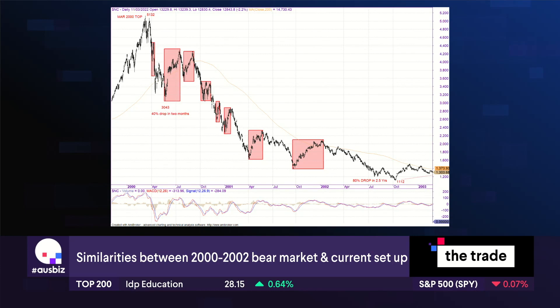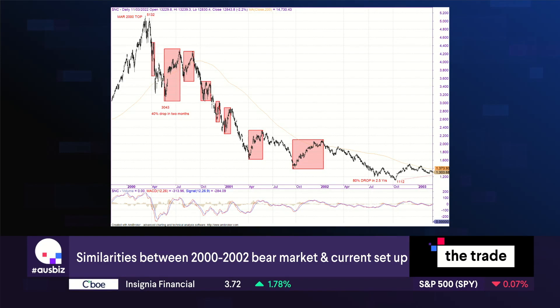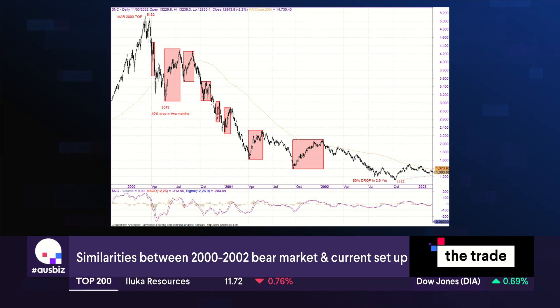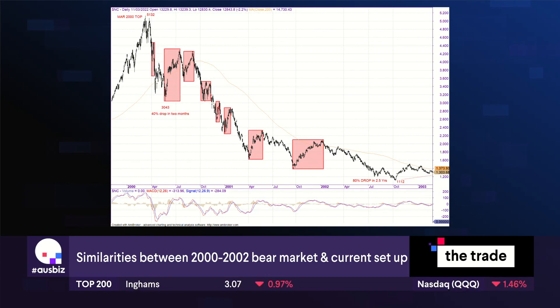I guess the good news is that looking at the chart, the first leg down in the Nasdaq was about 40%. But the thing about bear markets is look how fast those bear market rallies are. Sometimes when you're in a bear market it doesn't make sense as to why the market is rallying so fast and so quickly, but you do get these really fast-moving bounces. Definitely seeing some similarities to the current market.